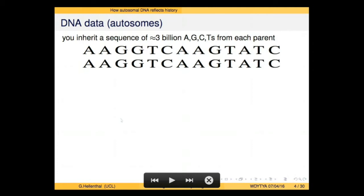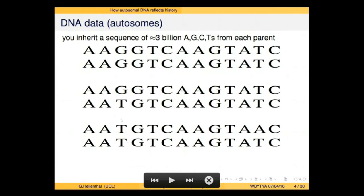So what is your autosomal DNA? Across your autosomes, you inherit a sequence of three billion A, G, C, and T bases from each parent. Most of your DNA is going to be identical amongst individuals — about 99.9% of your DNA will be the same compared to another person. So we're interested in the parts that differ. In particular, we want to focus on areas where chromosomes can be different values.